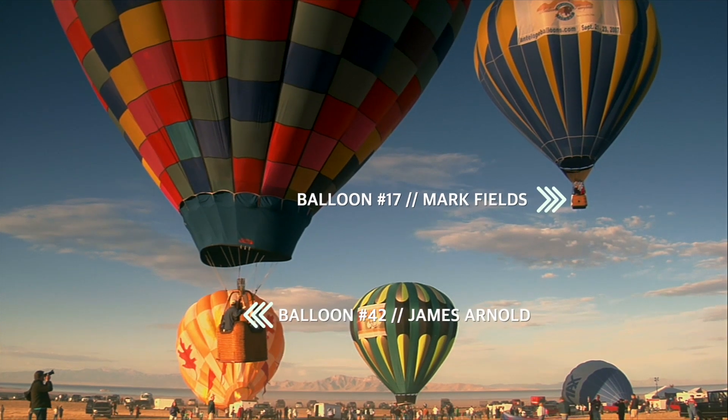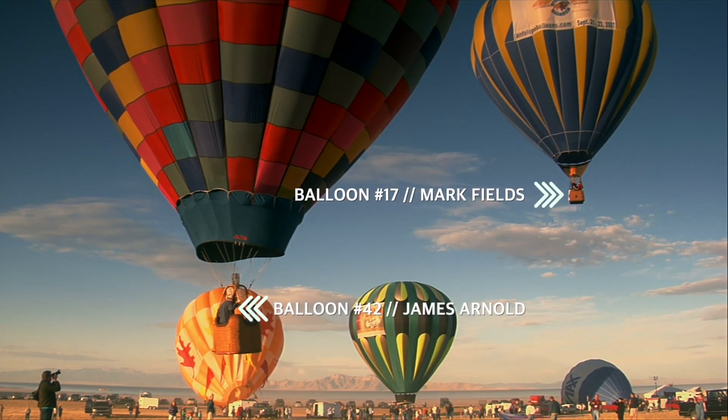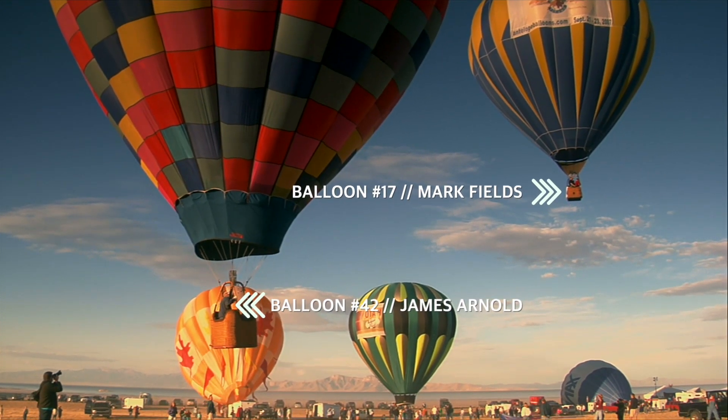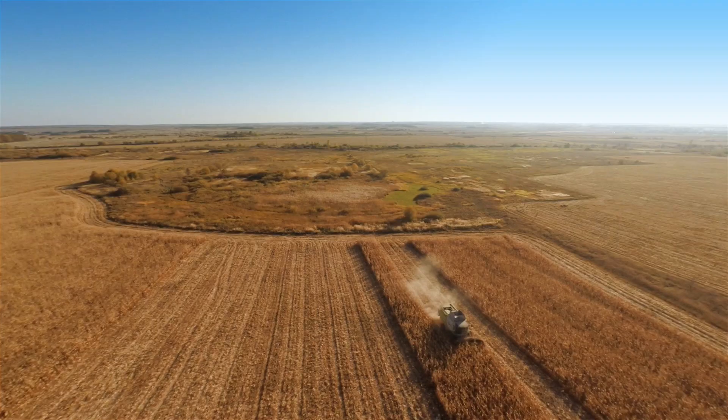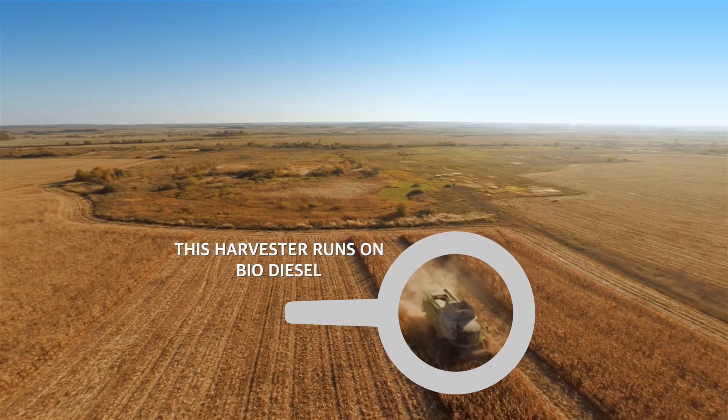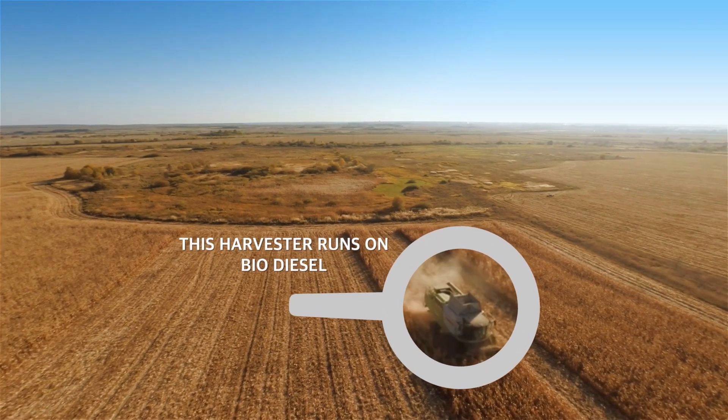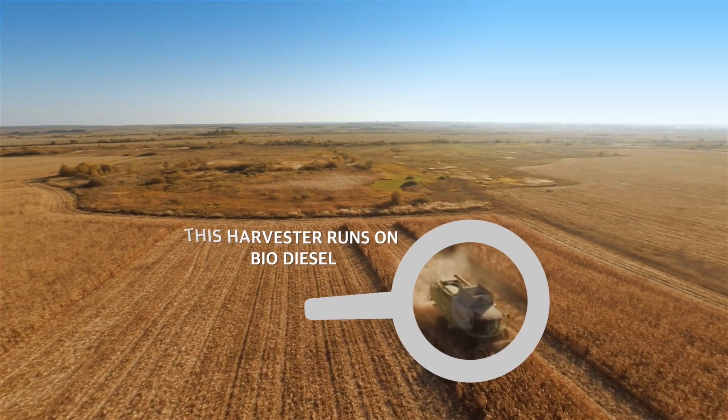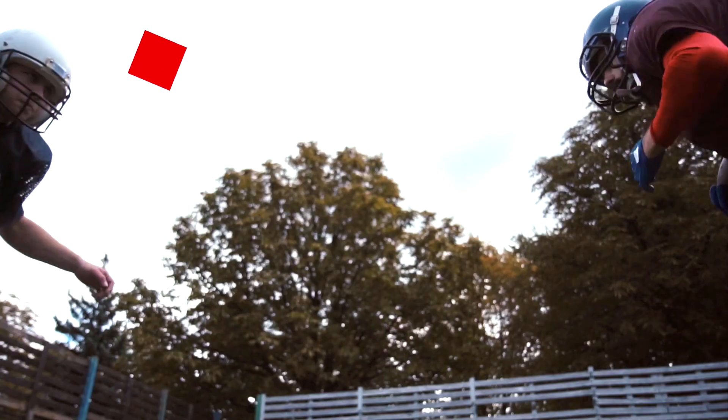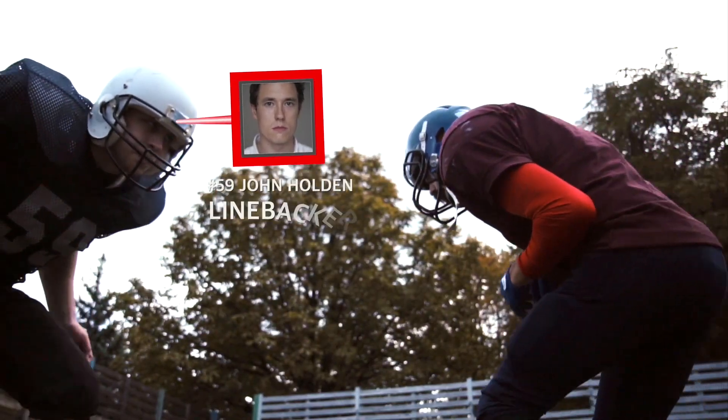Stupid Raisin's Pointer Pop lets you point out any part of your video with professionally animated pointers, pins, indicators, and markers.